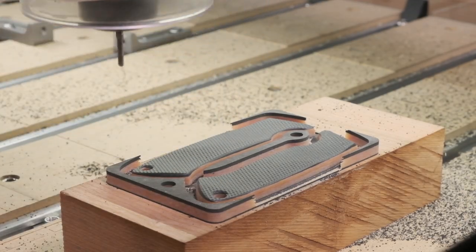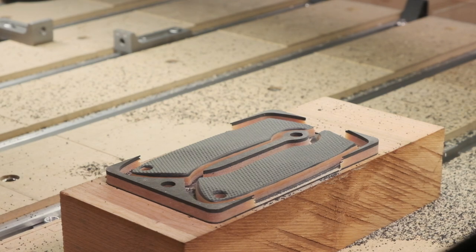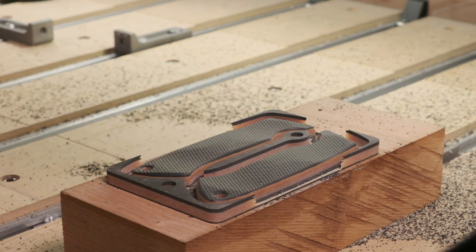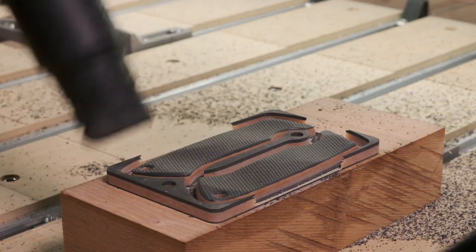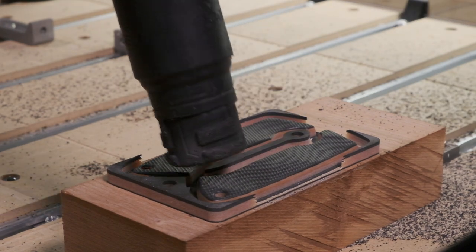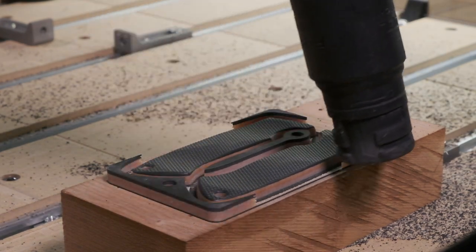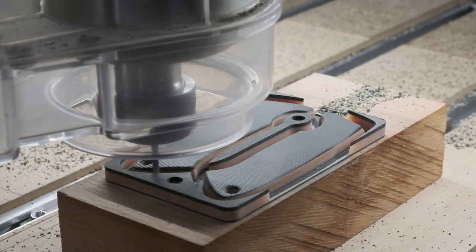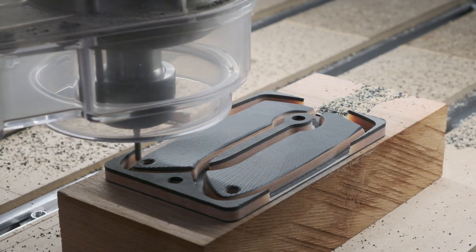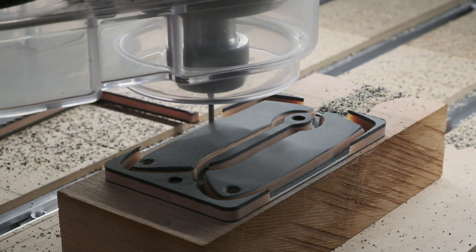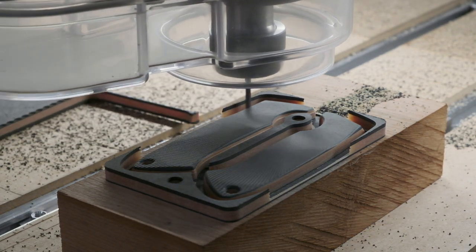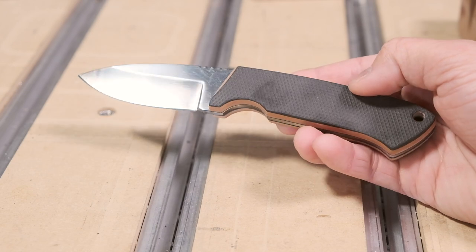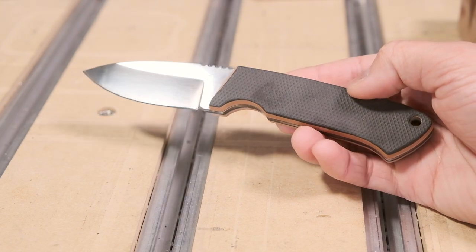I hope this video gave you a taste of what's possible with an engineered material like RichLite, and also what you can do with some creative applications of toolpaths. If you want to dissect my CAM setups for yourself, I'll make the Fusion file available to download via a link in the description below. Until next time, good luck and have fun machining, folks!